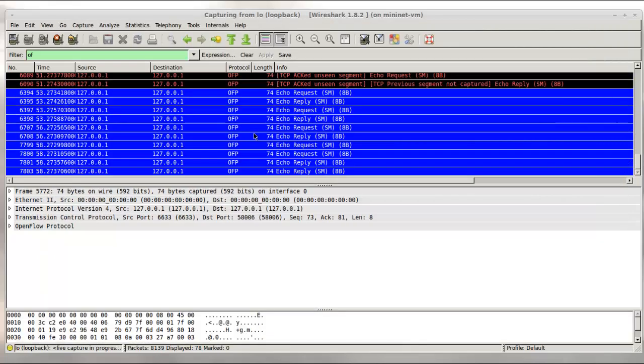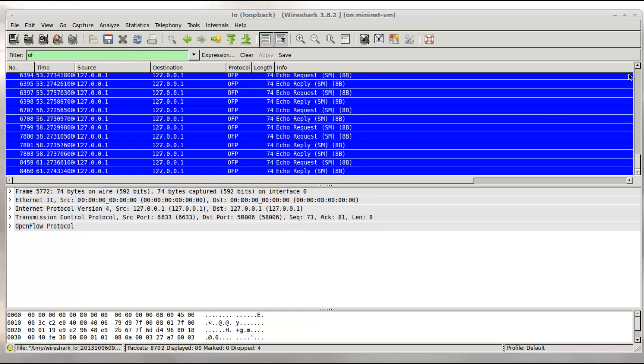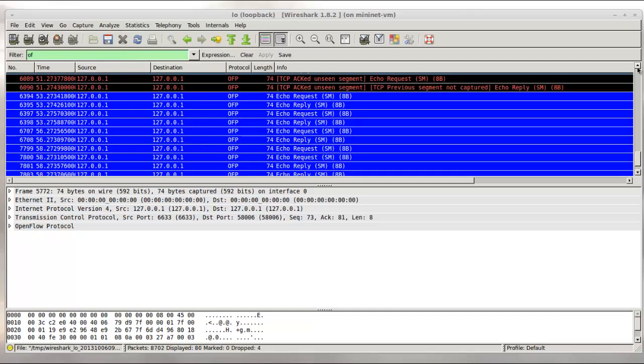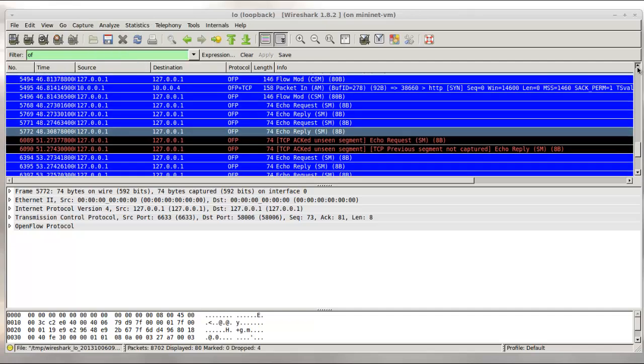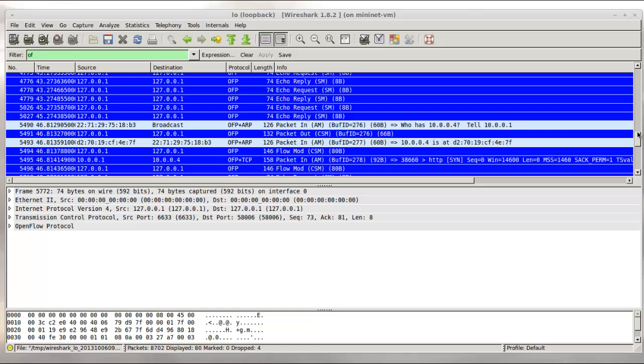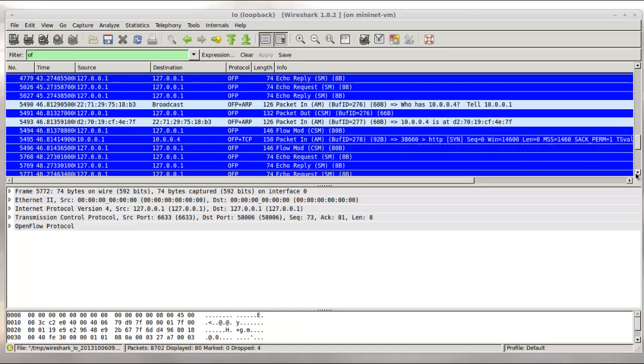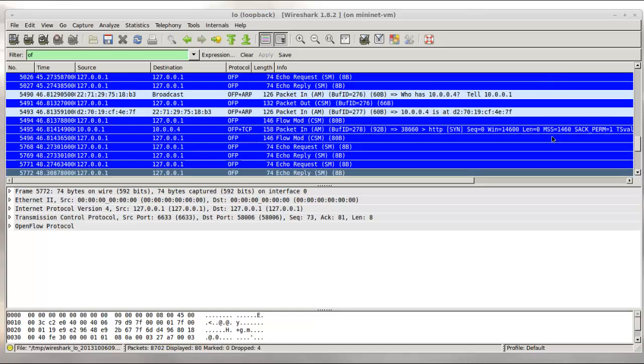And switching to Wireshark, let's pause this capture. And we see we got some nice OpenFlow packets. We'll come back to these packets later in the video. First we will look at what just happened via diagram.